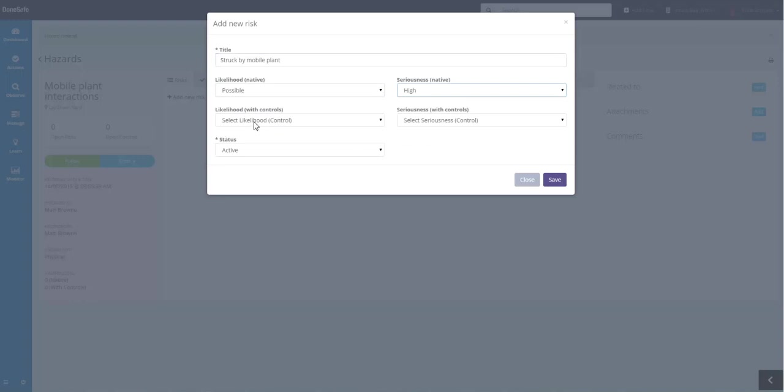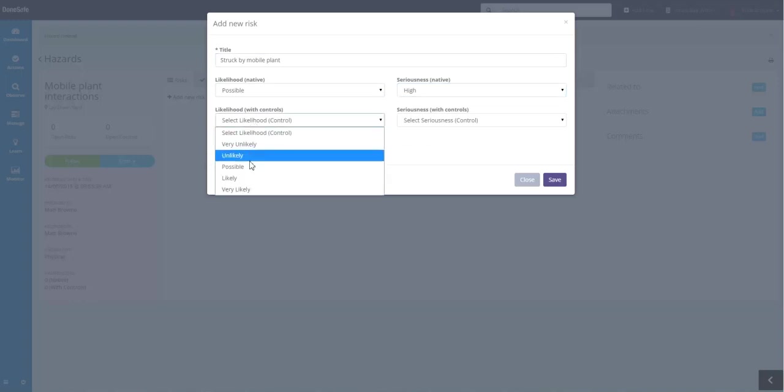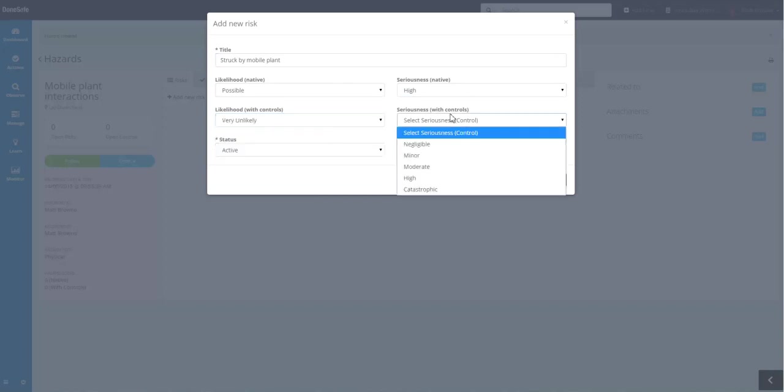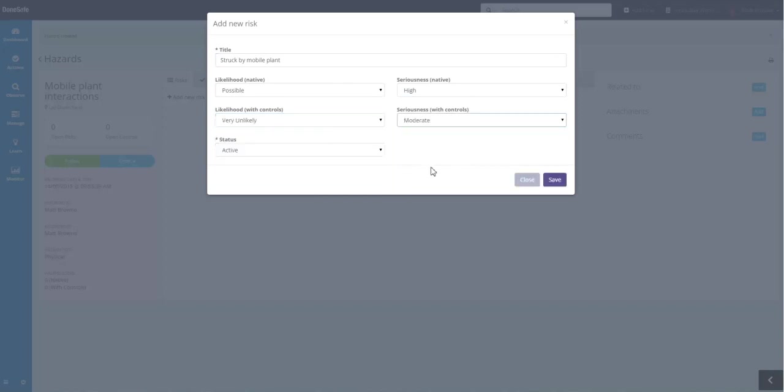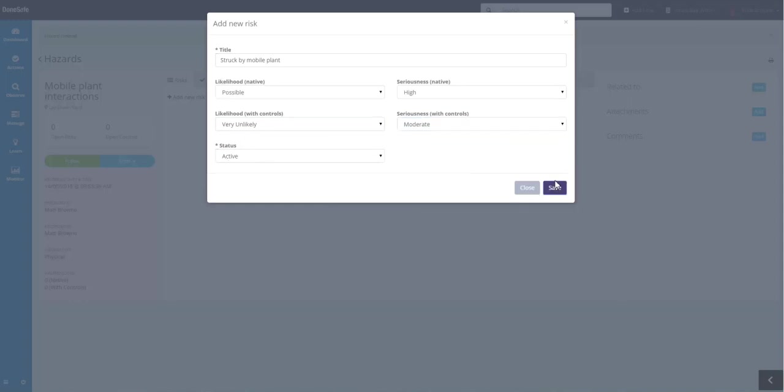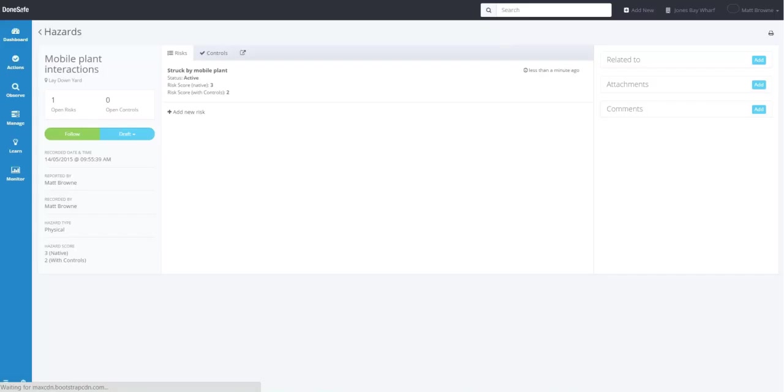Now the likelihood with controls, so we're going to add some control measures in a minute. We're going to say is very unlikely and moderate. And the status of this hazard is active. Hit Save.